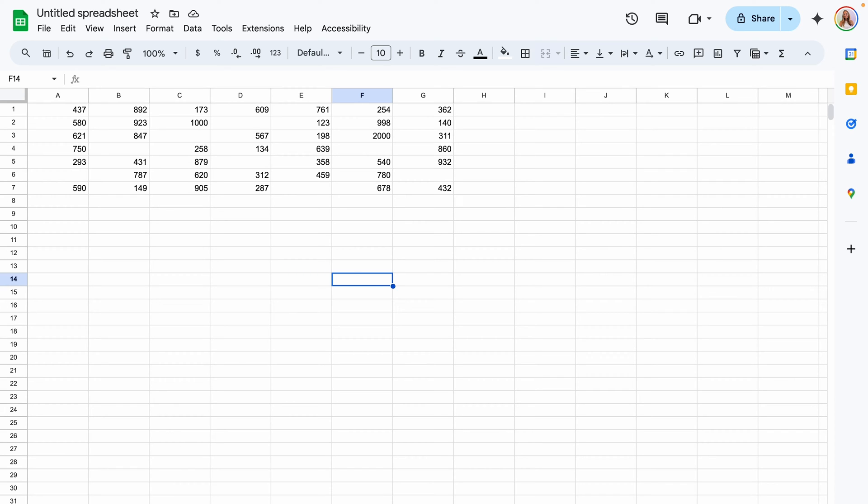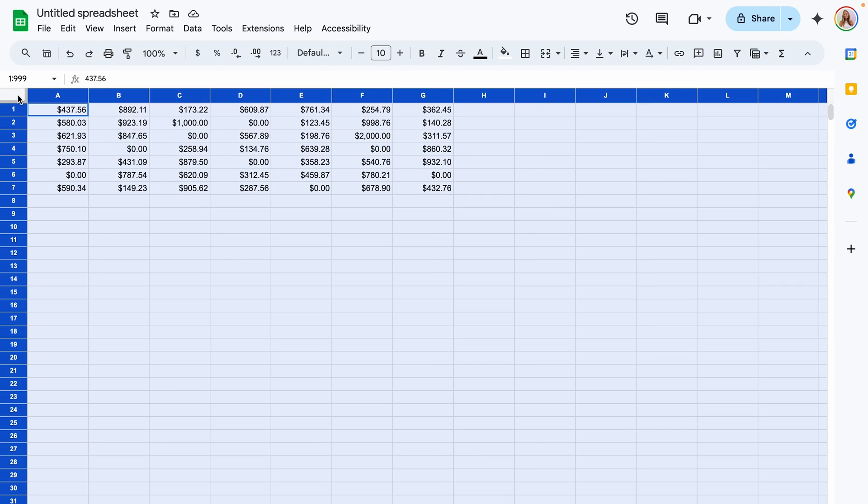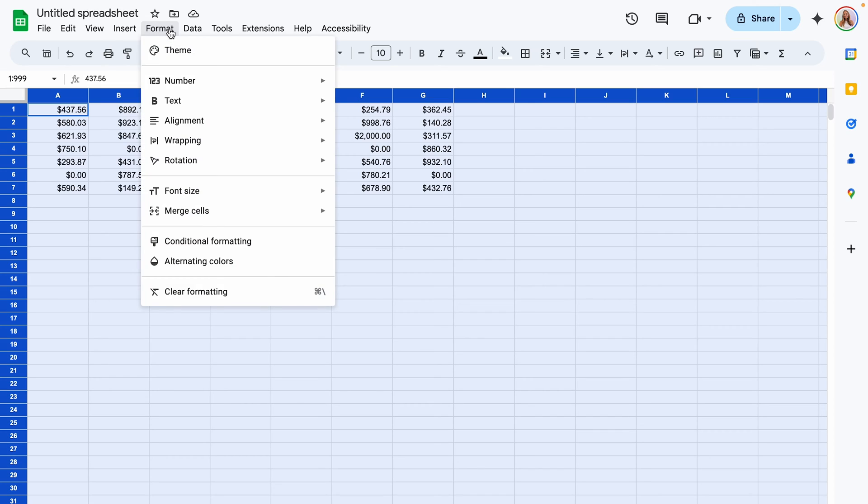Switching over to this other sheet you're going to do the same thing either highlight the cells that you want to affect or select everything on your sheet.